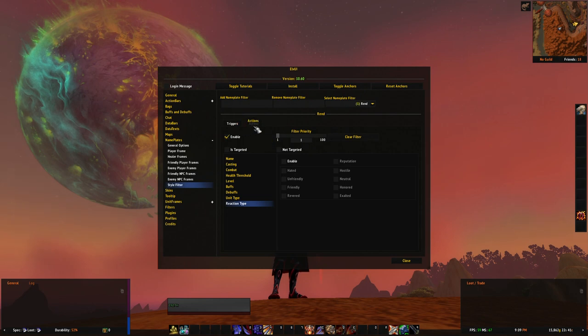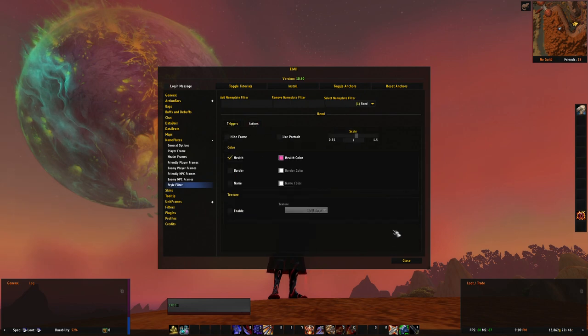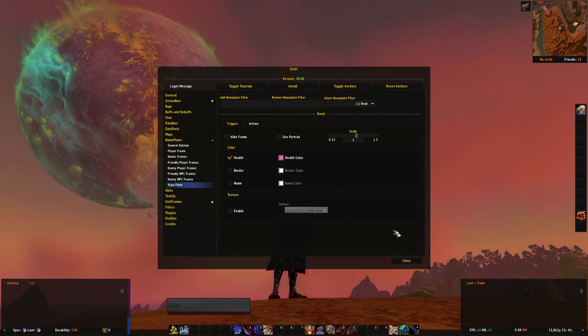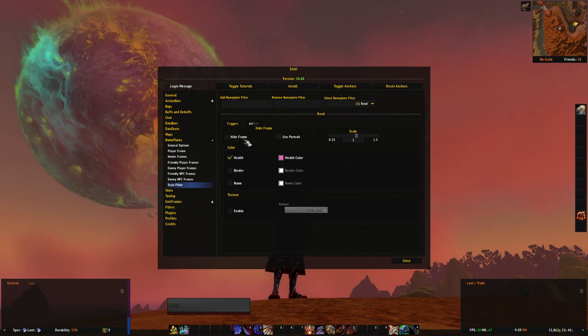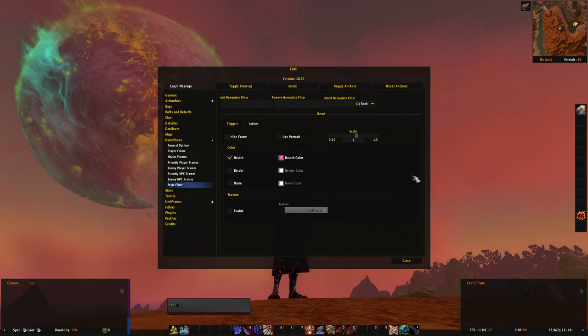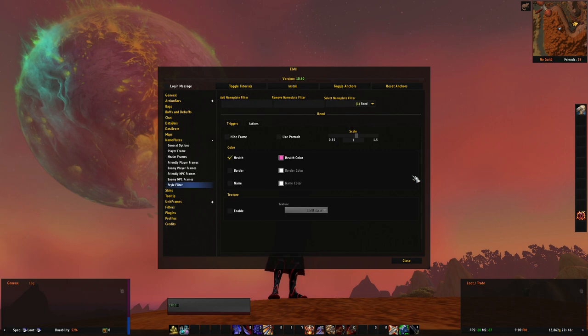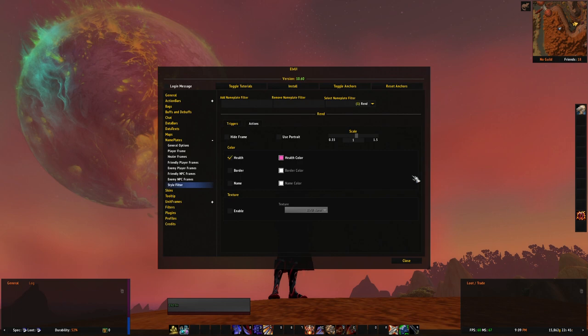Next, going to actions. That's what happens when all conditions are met. You can, just as before, hide the frame altogether. So if you want to never see certain NPCs' nameplates, for example, you set it to hide and you don't see those.